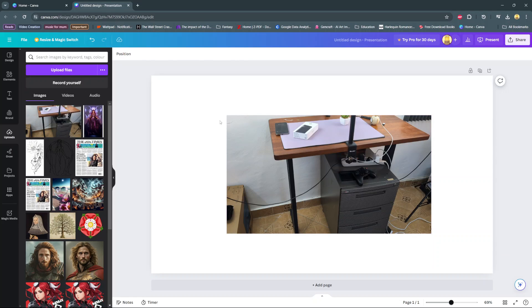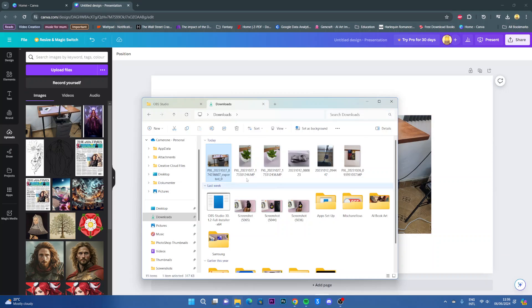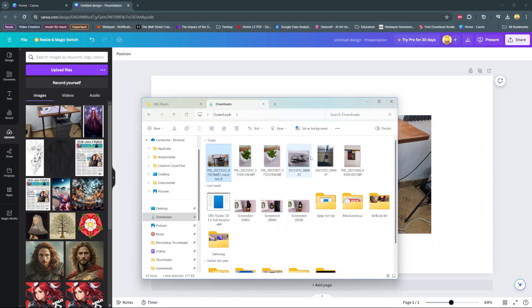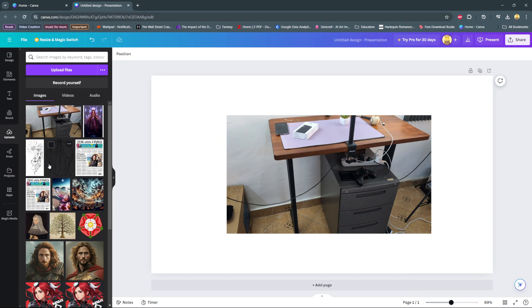Another way you can upload images is by opening your files app, selecting the image you want uploaded. Let's choose this one, then dragging and dropping it on this side panel here.